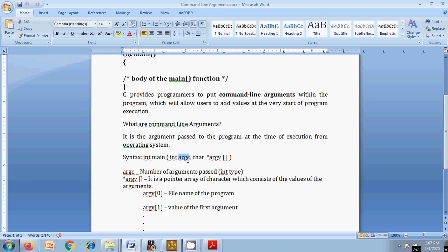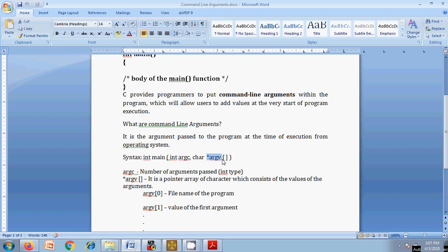The first argument to main is the number of arguments passed, which is of integer type. The second argument is a character pointer array which holds the values of the arguments. Even if you pass an integer value, it is stored as a character type in the second argument. So if you want to process it as an integer, you need to type-convert it from character to integer type.